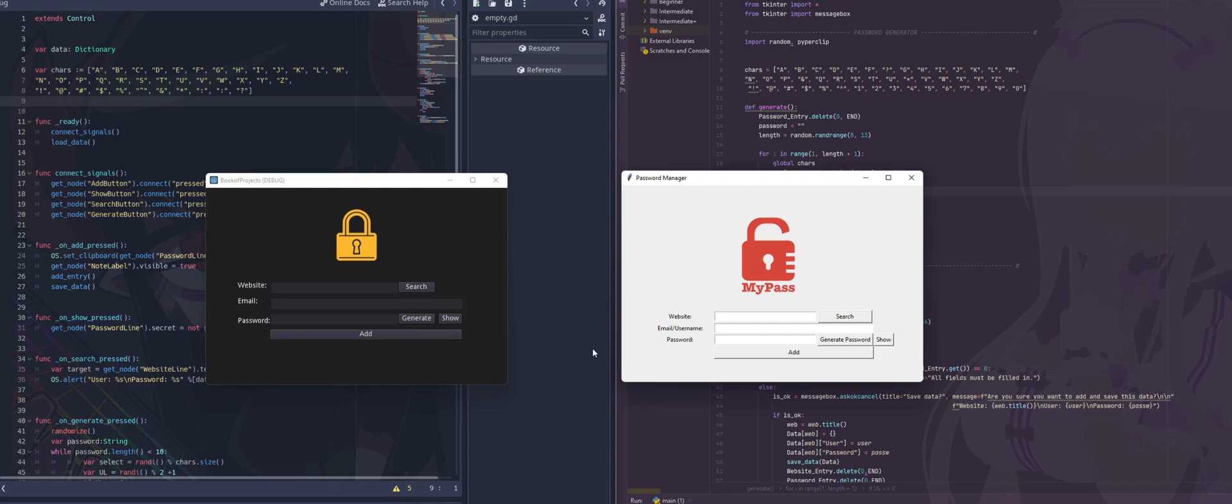Now if you don't know what that is, it allows you to set the website, set the email or username, and set the password, and then you add it, and then you're able to look it up later, just in case you forget your password.